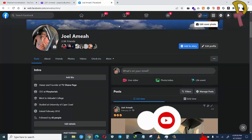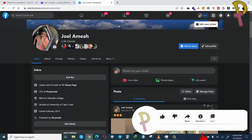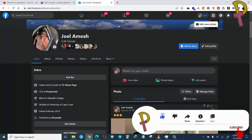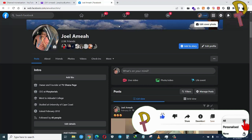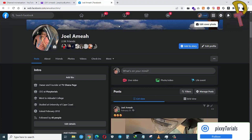Welcome to Pixie Tube. In this tutorial I am going to show you how you will be able to delete multiple posts from your Facebook page — not the profile, the page, the business page.